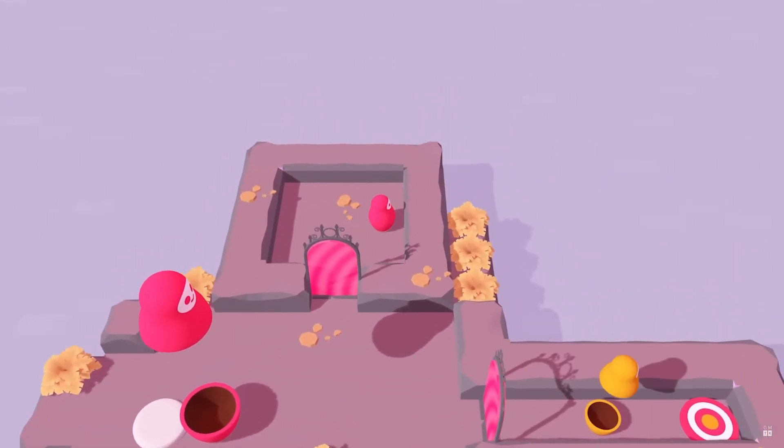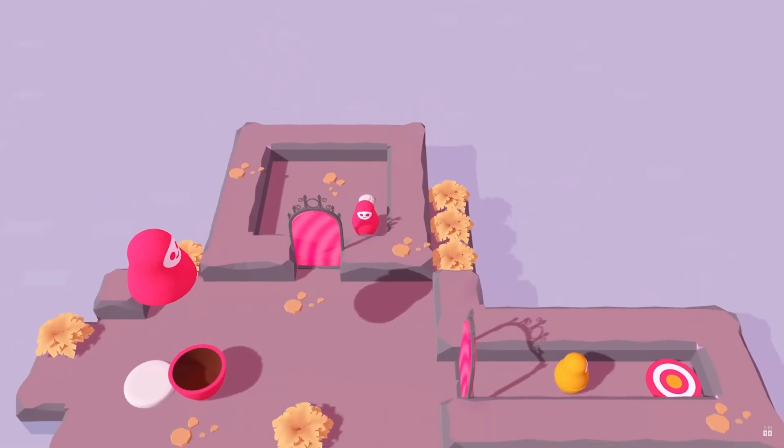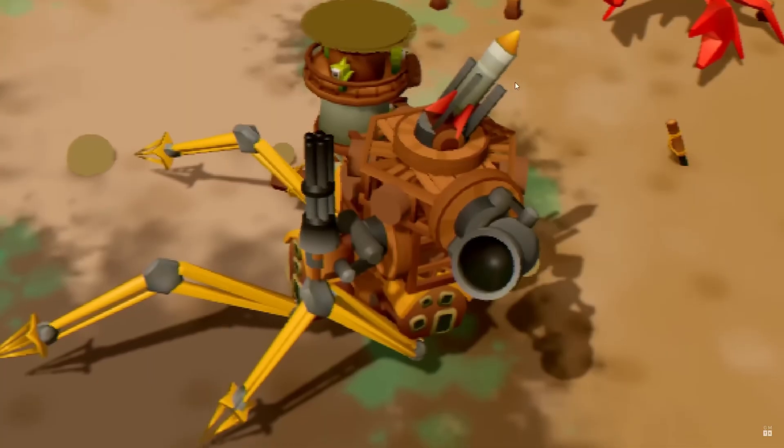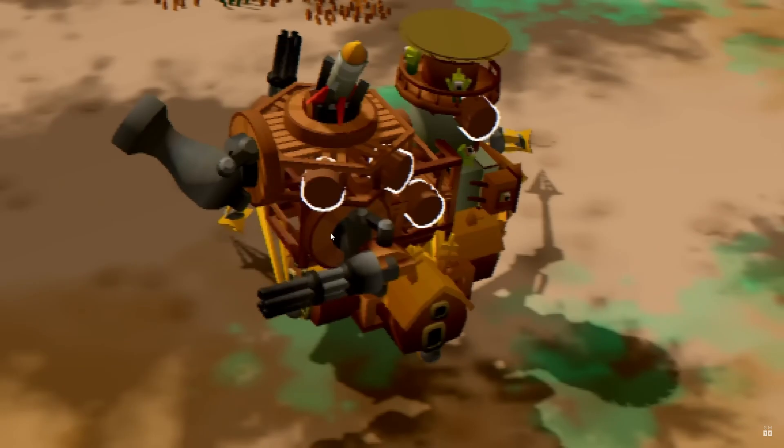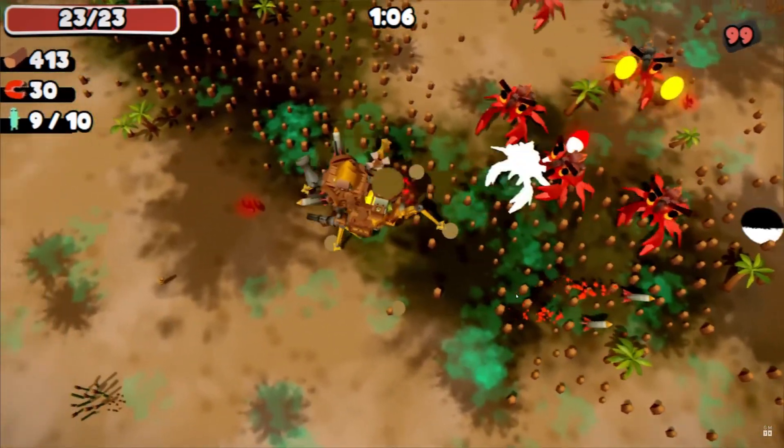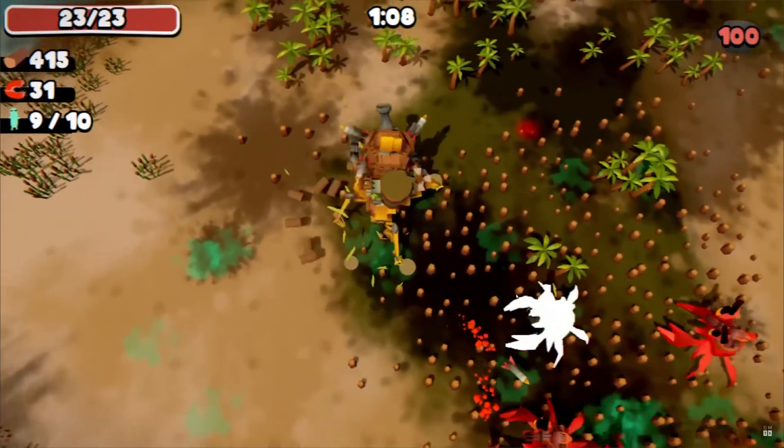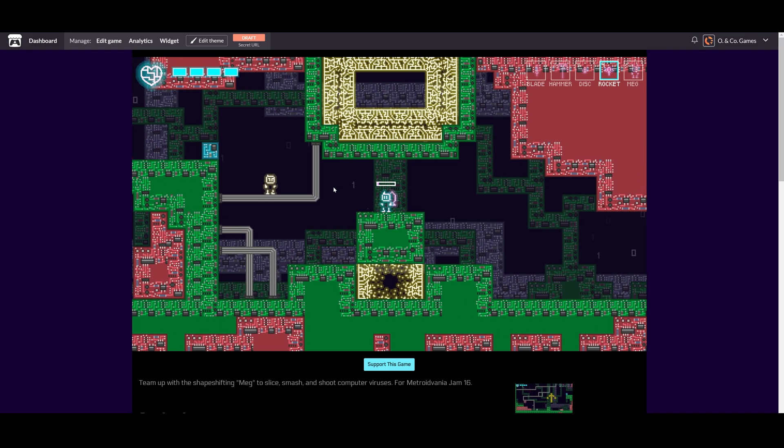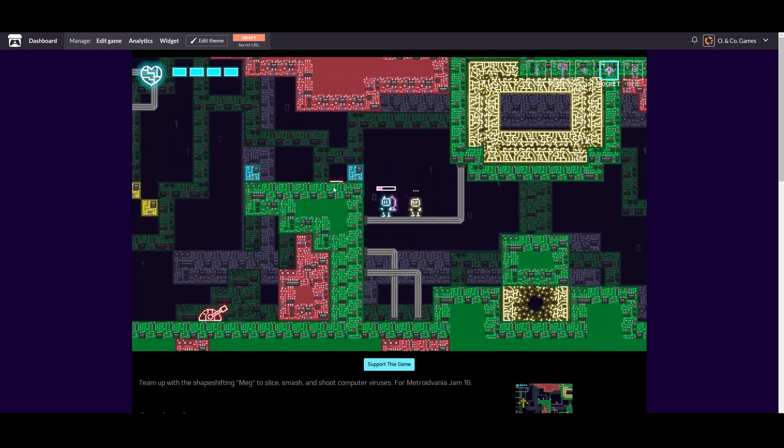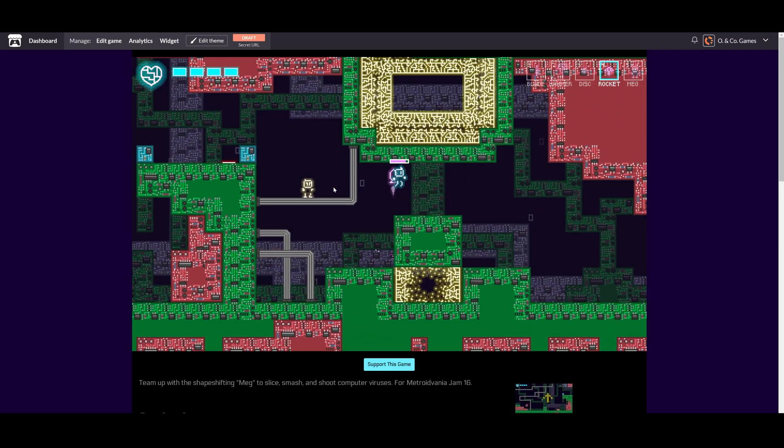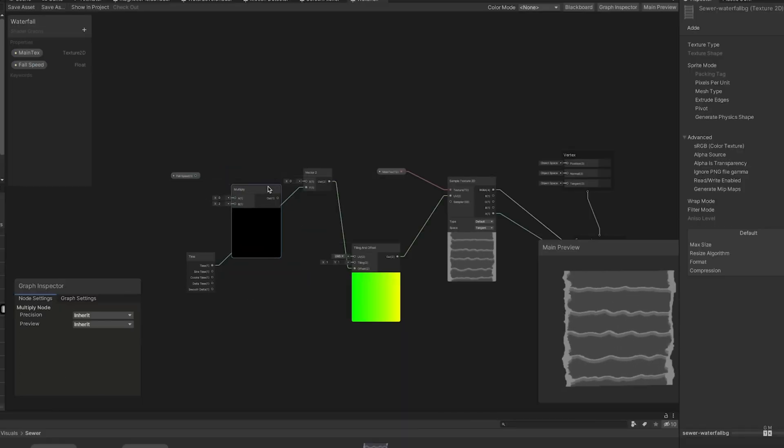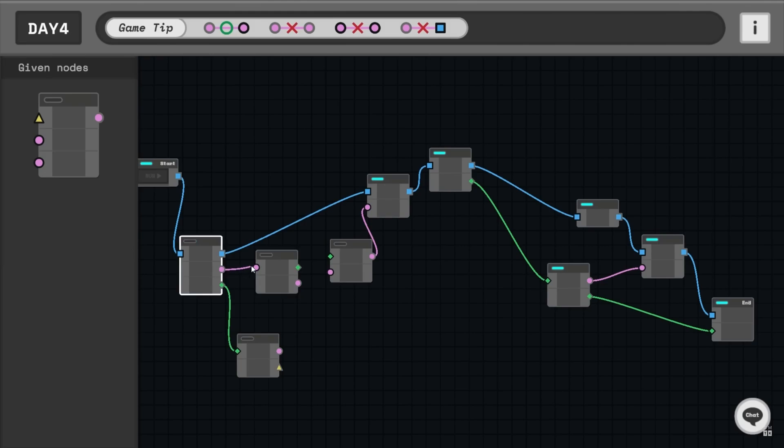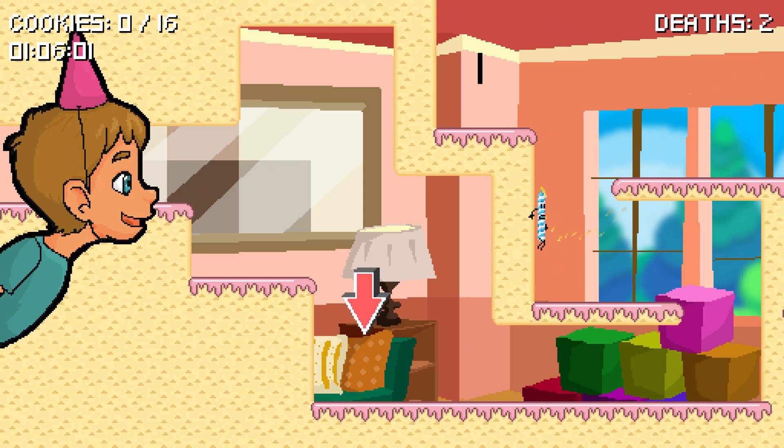Game jams are an incredible way to give you external motivation to deliver something functional, and since they're generally such short time frames, you learn pretty quickly how to prioritize what matters most to your deliverable and what you can afford to skip. Since everyone participating knows the developers have only a short time to make a game, players are understanding of games that are small in scope and sometimes buggy. You get hands-on experience making mistakes, and you're able to learn from those mistakes on small projects with small consequences. After all, game jams are just a few days.